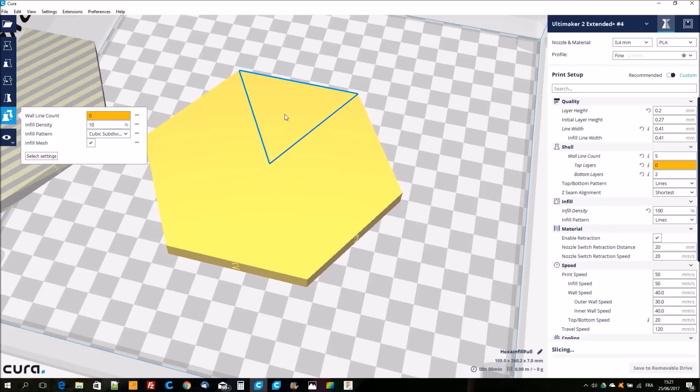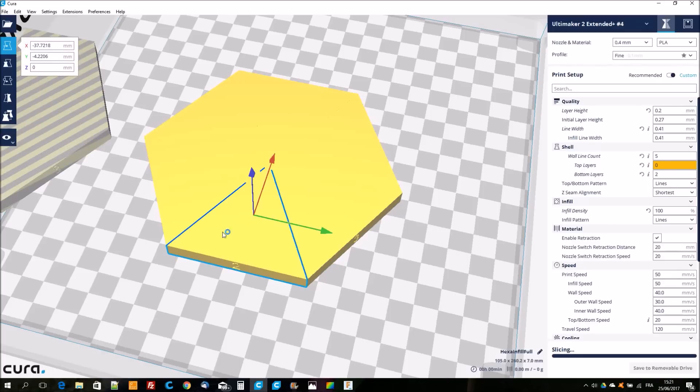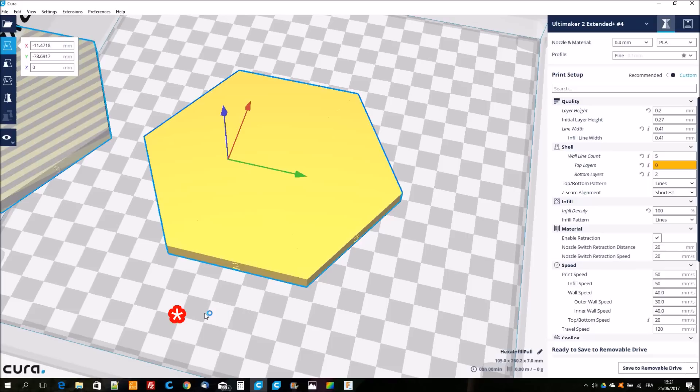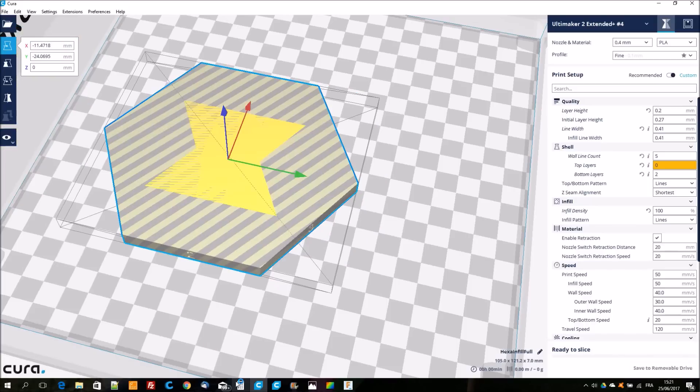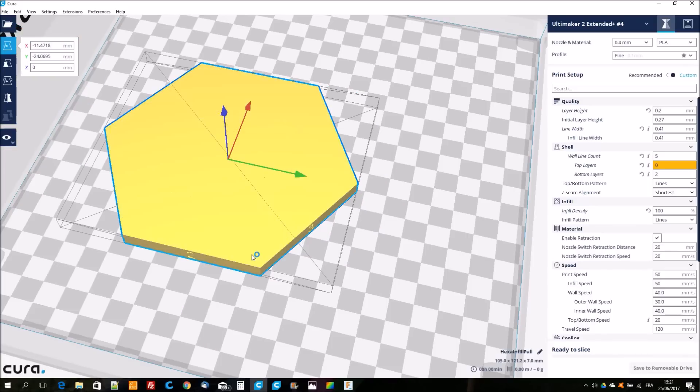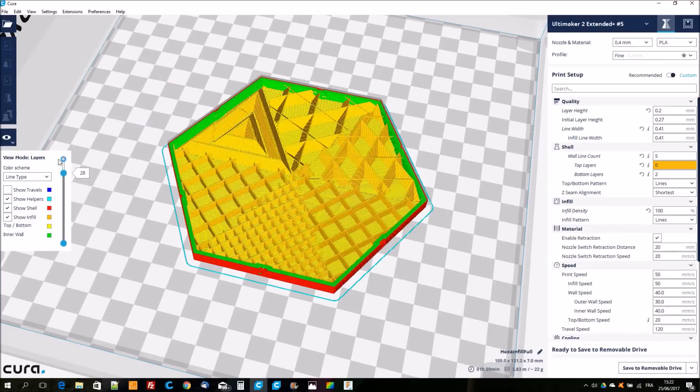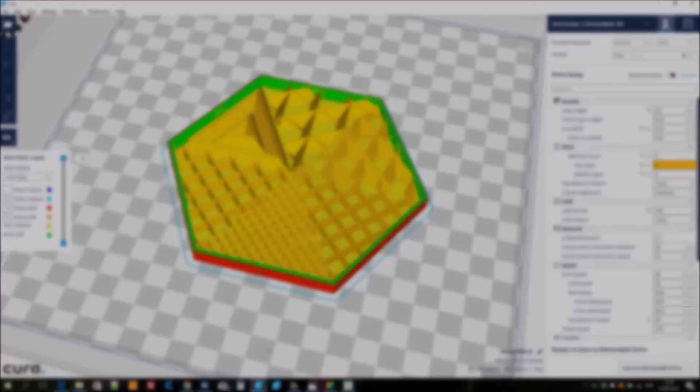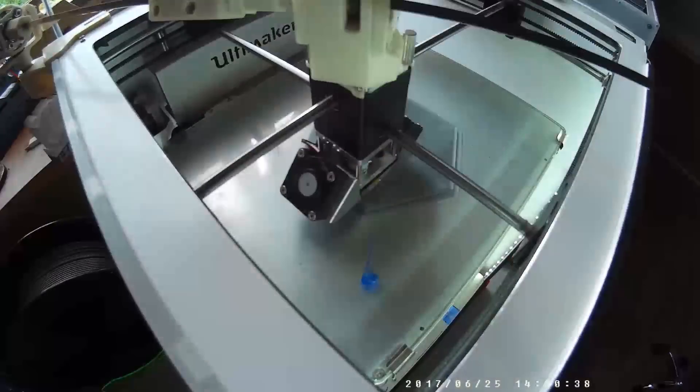Most important, I define it's an infill mesh. Infill mesh means that every part that intersects with a model on the build plate is considered as infill only. Then with a right click I choose select all models and another right click to merge the models.